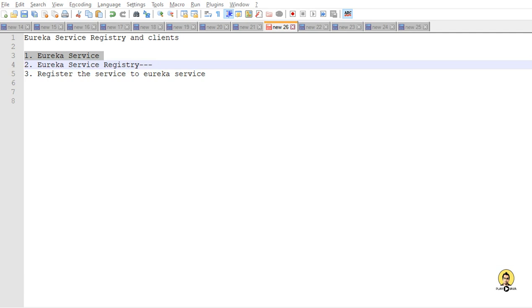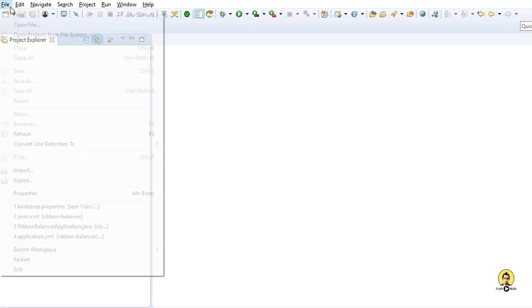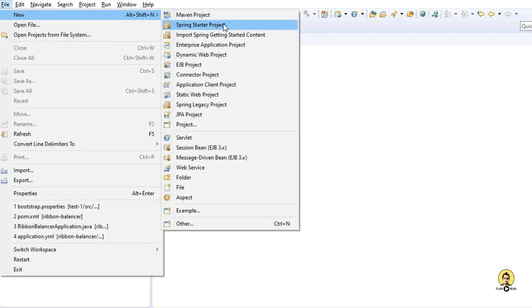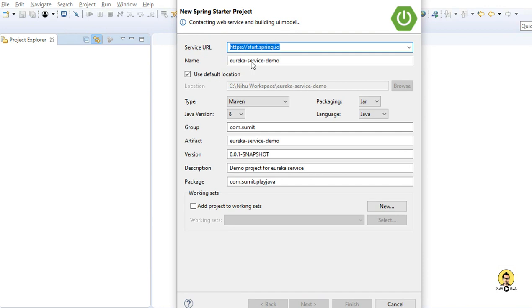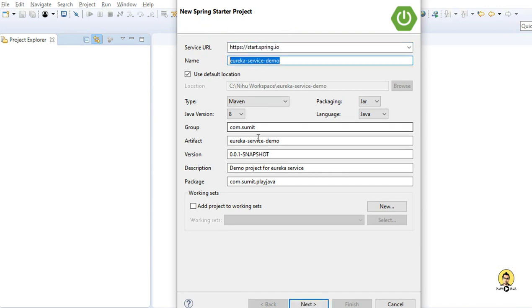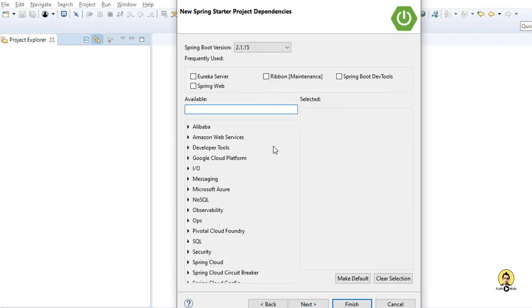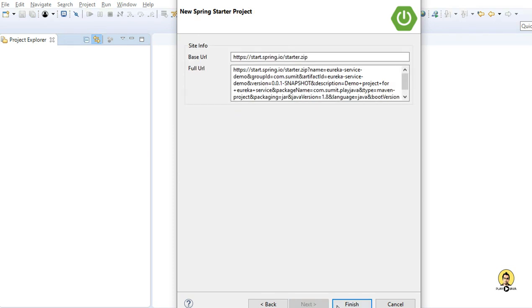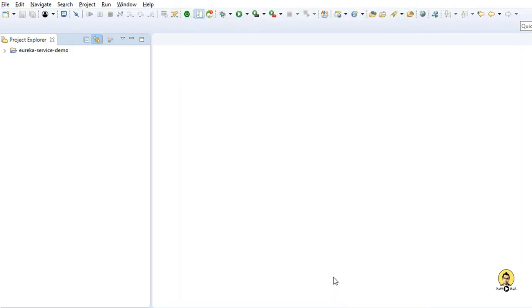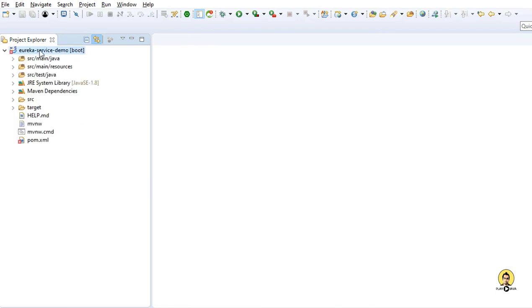Let's get started. First I am going to create a Eureka service by creating a new Spring Starter project. The name is Eureka Service Demo, group is commsummit, and package is commsummit.playjava. This is a demo service for Eureka. I am creating a normal POM file and inside that POM file I am going to provide the dependencies.